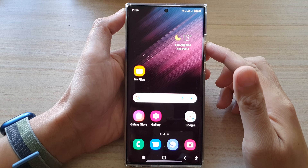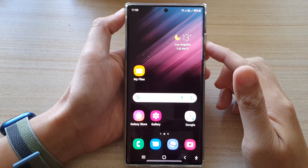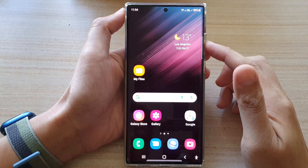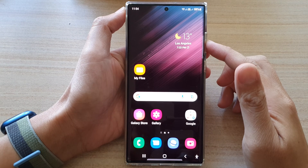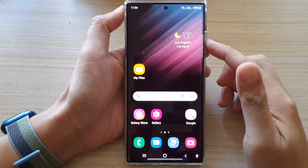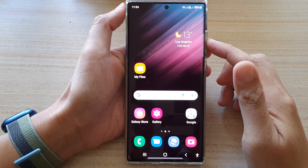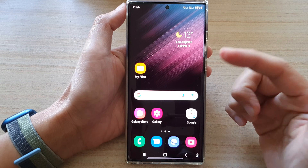Hey guys, in this video we're going to take a look at how you can set up Bixby for the first time.